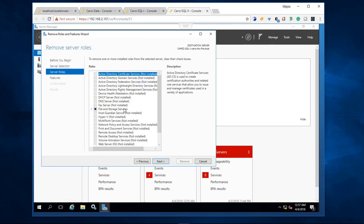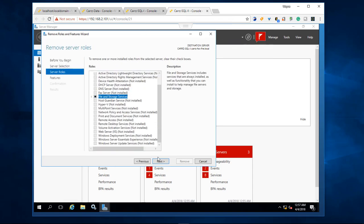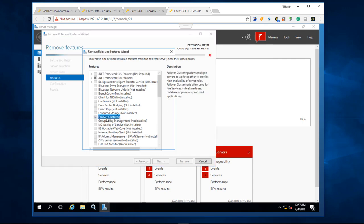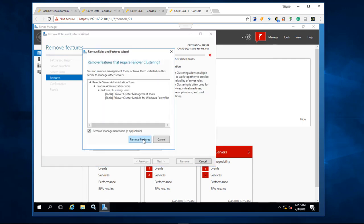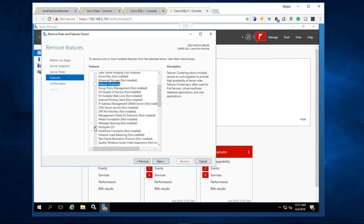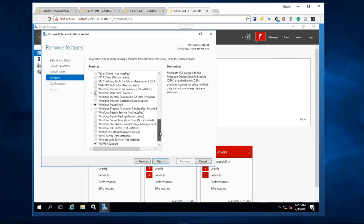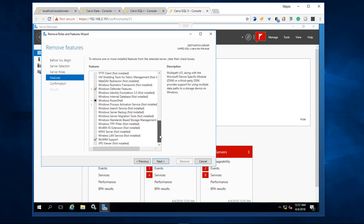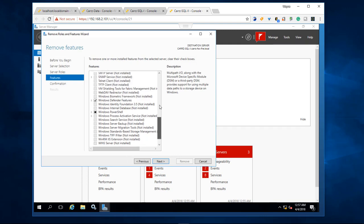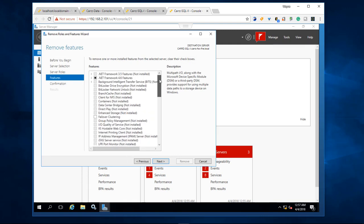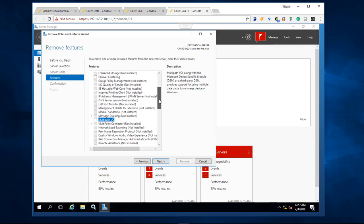So what we need to do is choose to uninstall the failover cluster and the multipath IO. That should be yes. So that's the two items that we want to remove: failover clustering and multipath IO.